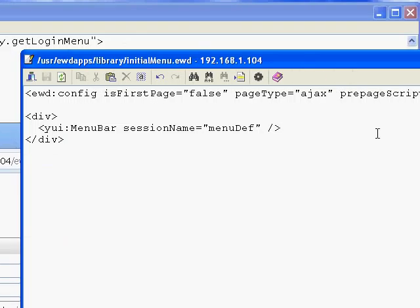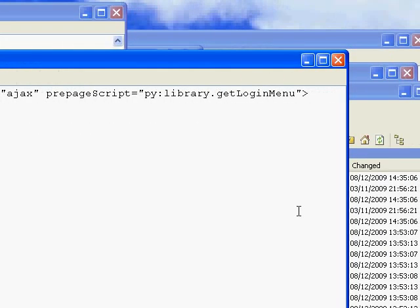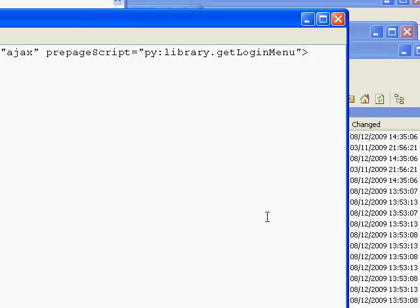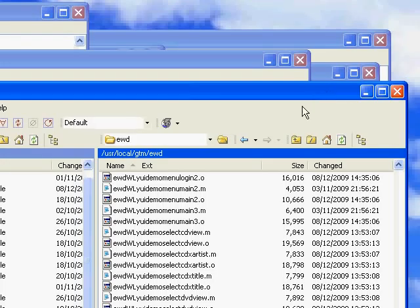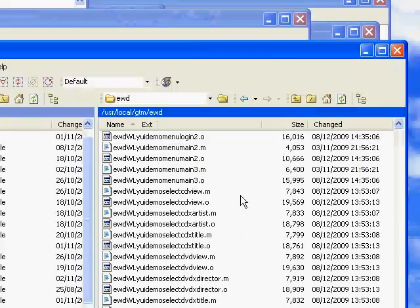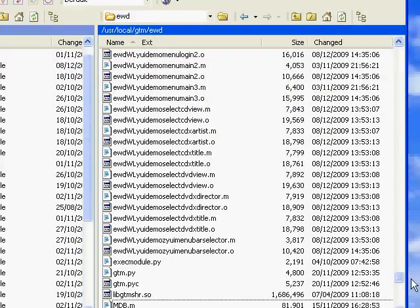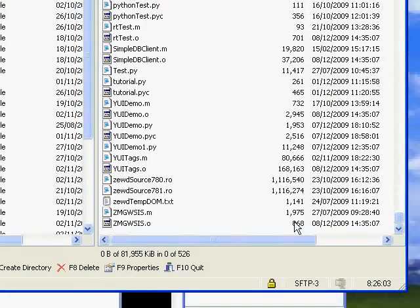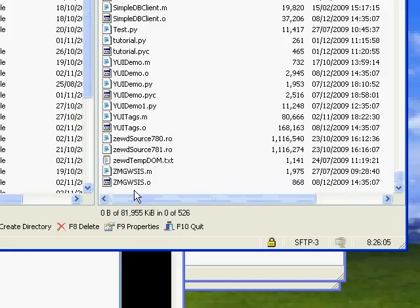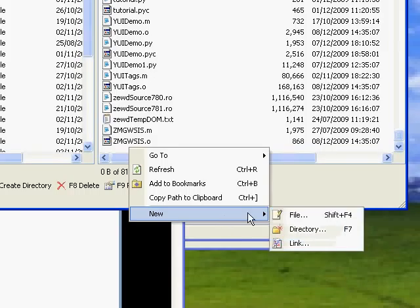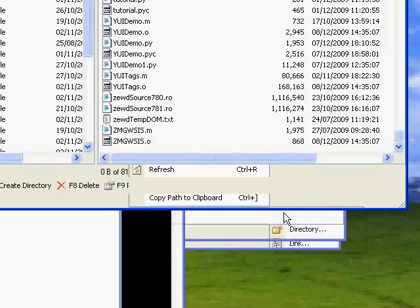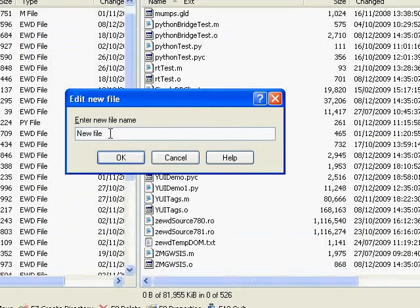Now let's create this getLoginMenu function in a Python module called library. So if we go over to WinSCP, important thing - the directory you've got to be in is in /usr/local/gtm/ewd. That's where Python modules need to run for EWD. The way I do this is I scroll down to the bottom to that gap, position the mouse in that gap, right-click, new file.